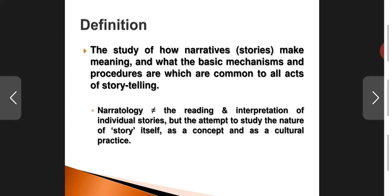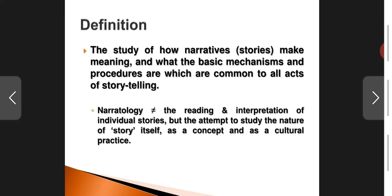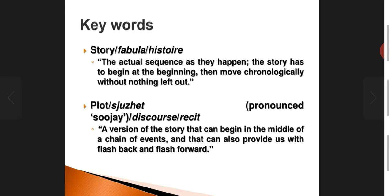You have to remember that narratology does not concern itself with merely one text or a unique story by itself. It does not go into the interpretation of individual stories, but is the attempt to study the nature of story itself — how any story is told as a concept and as a cultural practice. How stories are told in a certain cultural setting, what is the basis or foundation in which a story is created and expressed — that is what narratology is concerned with.